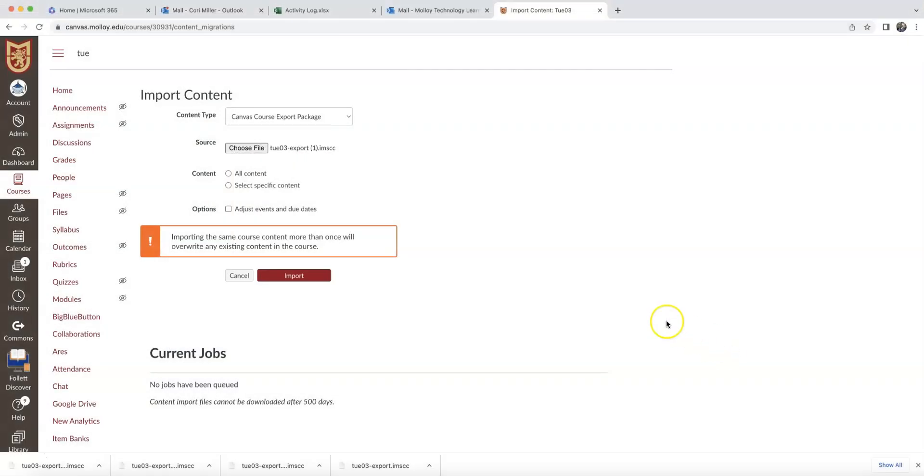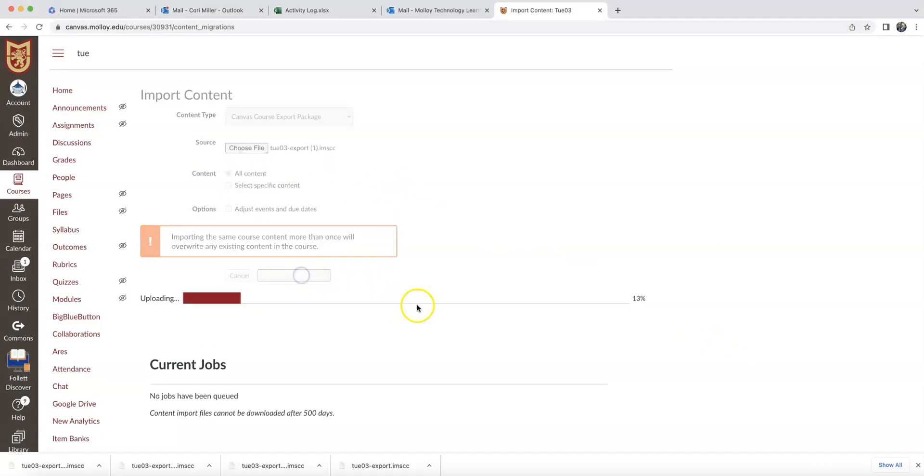I'm going to select that content. I'm going to say Open. I'm going to import all the content, and I'm going to say Import.